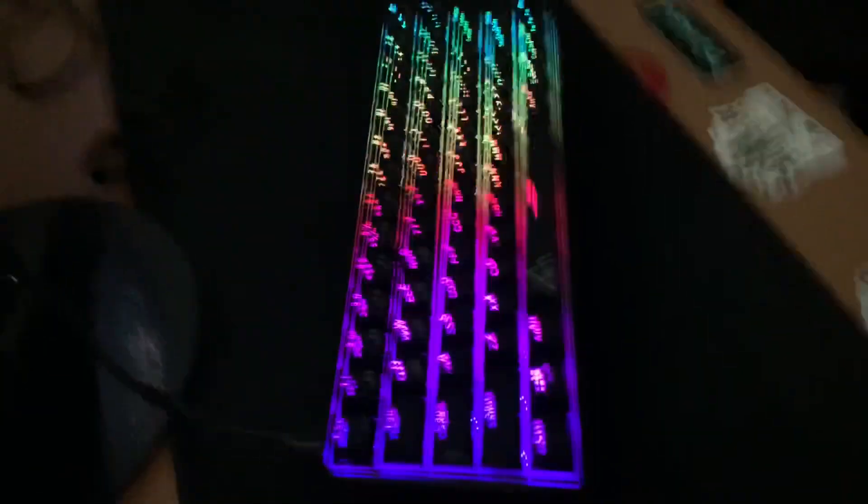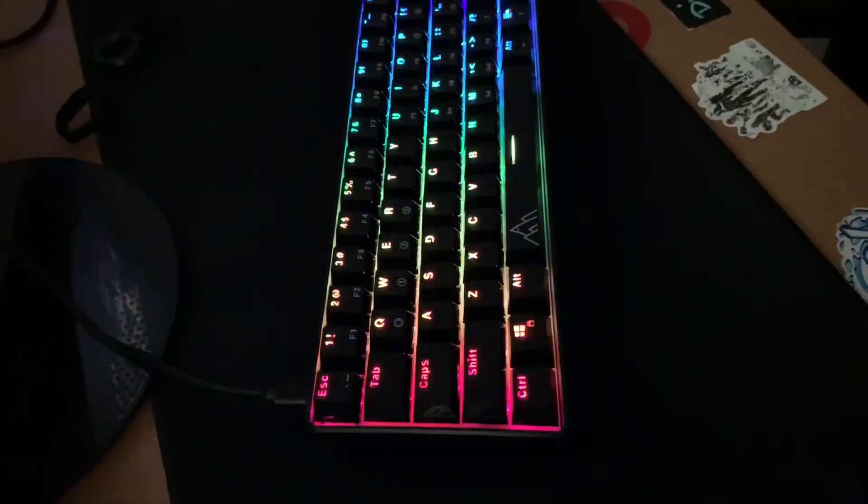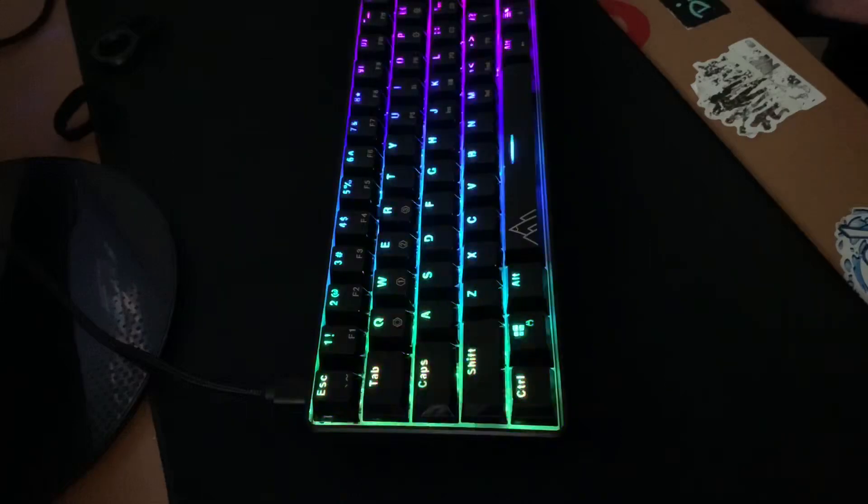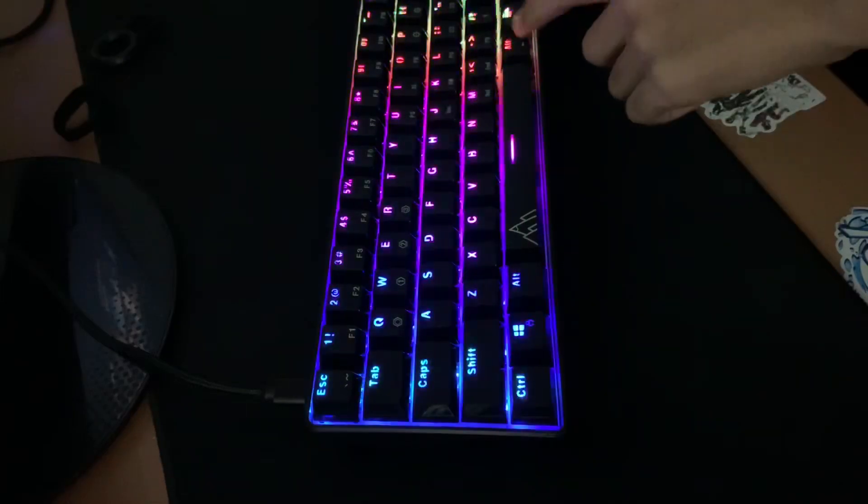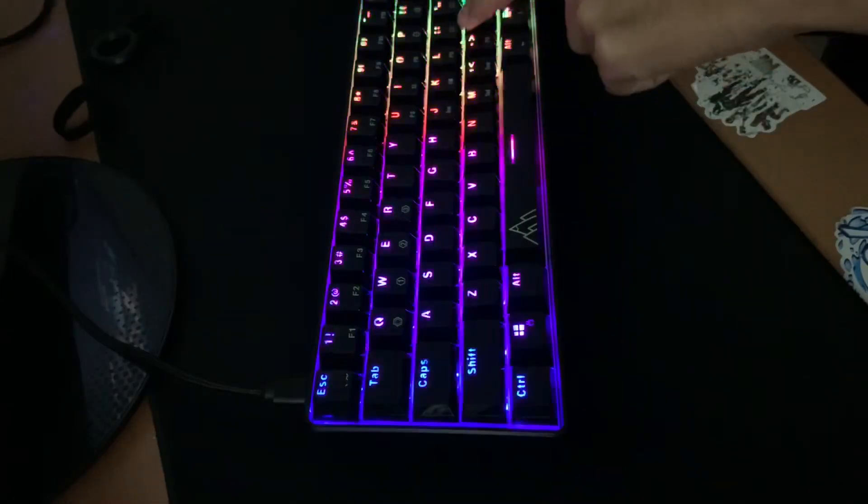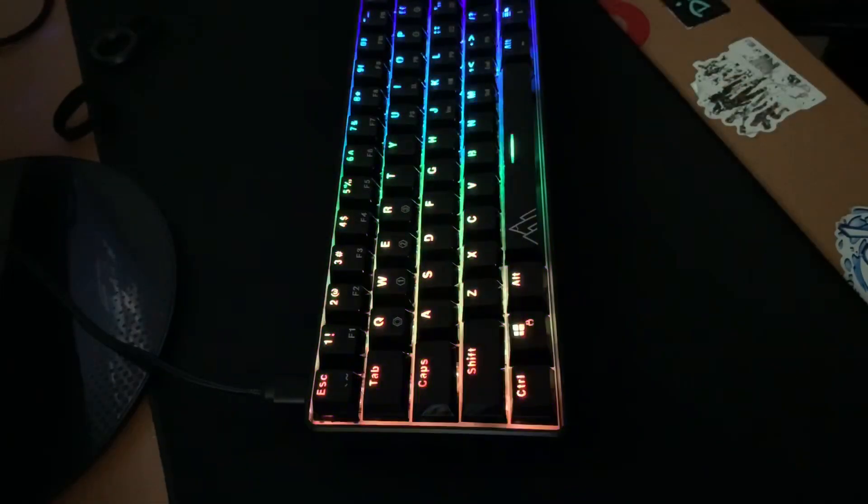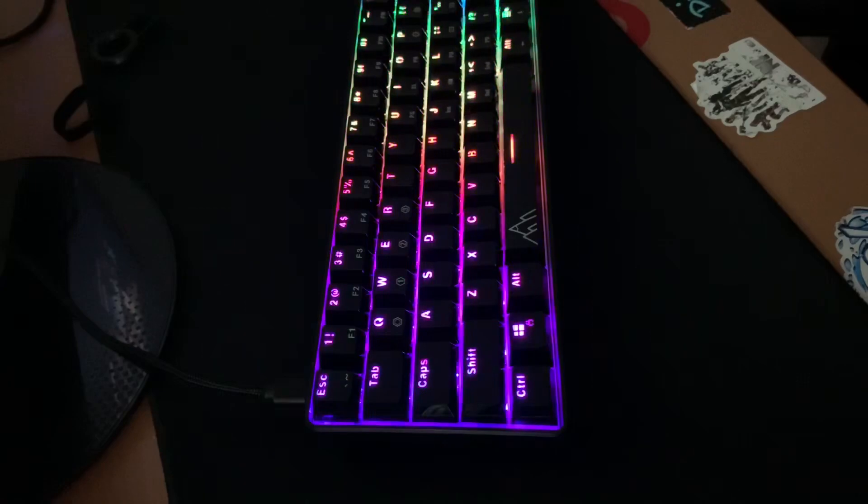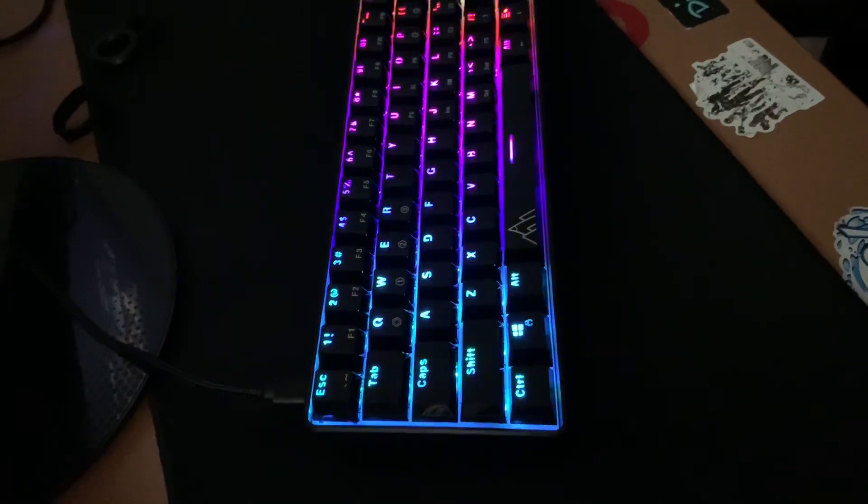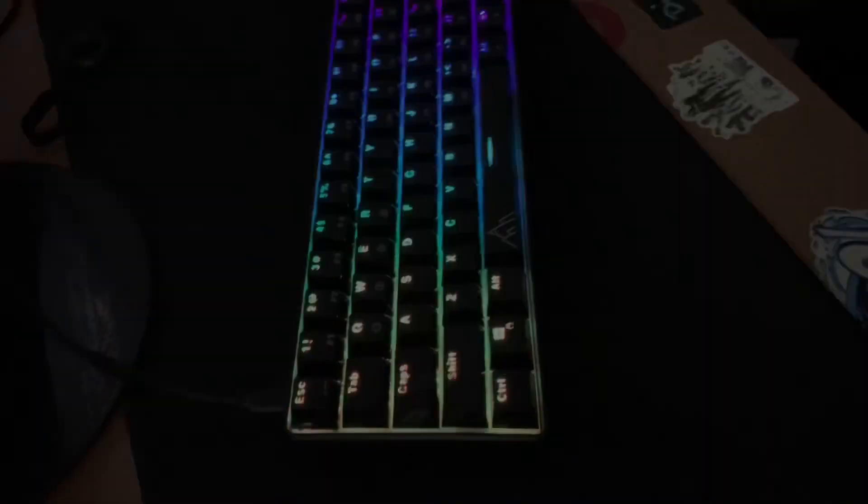I feel like the rainbow wave is going a little too far, so I'm just gonna go with that real quick. Yeah, that looks about good. I'll just do a typing test.